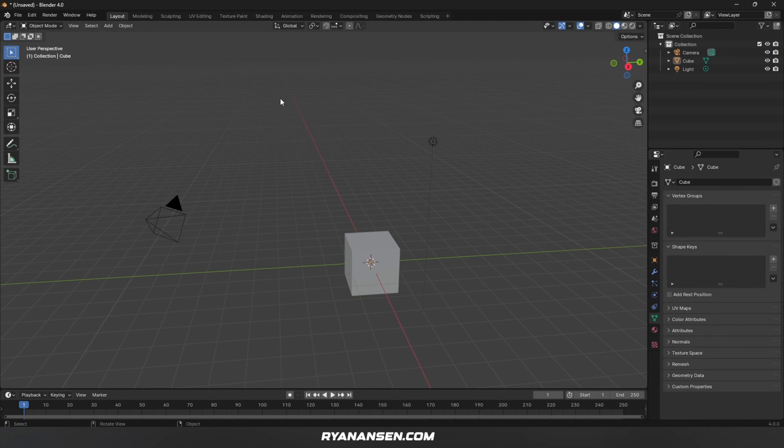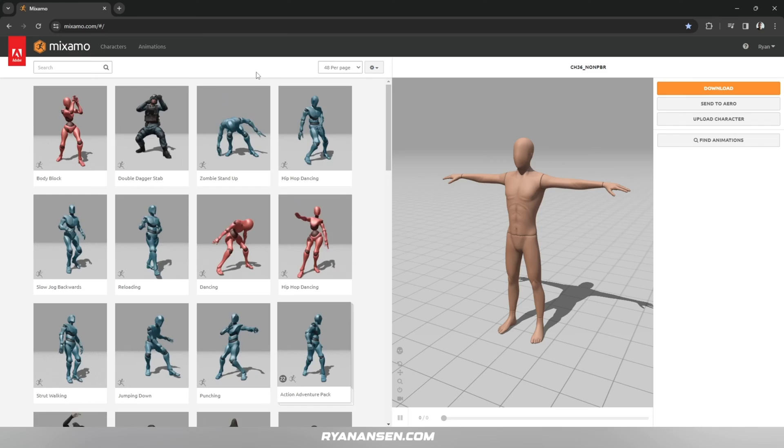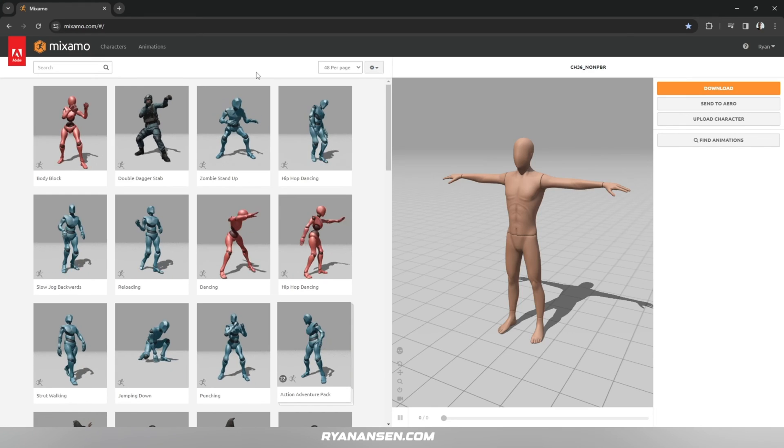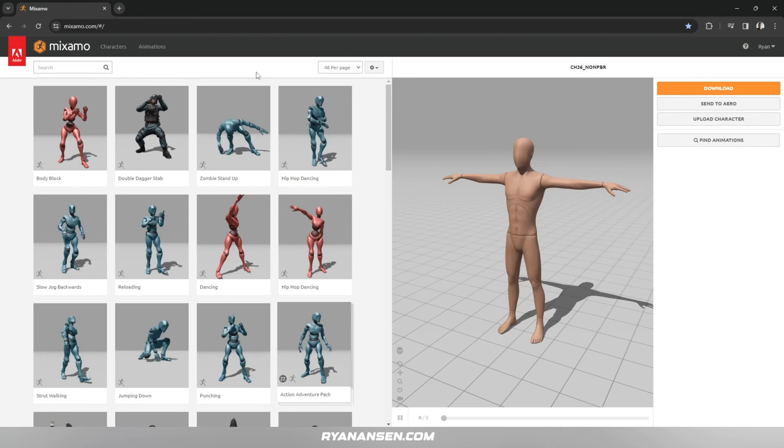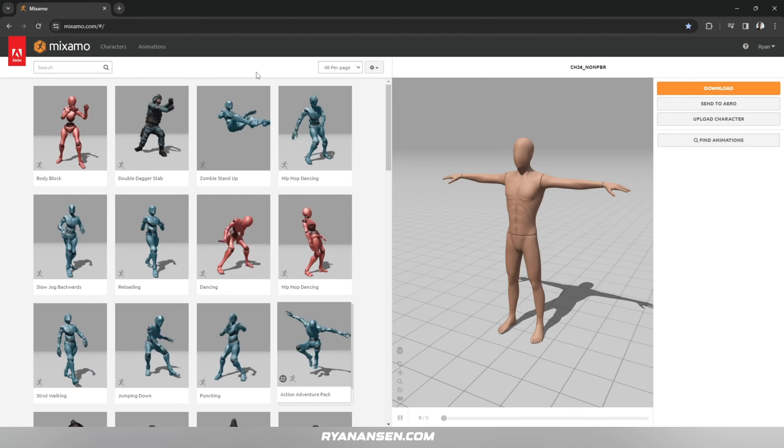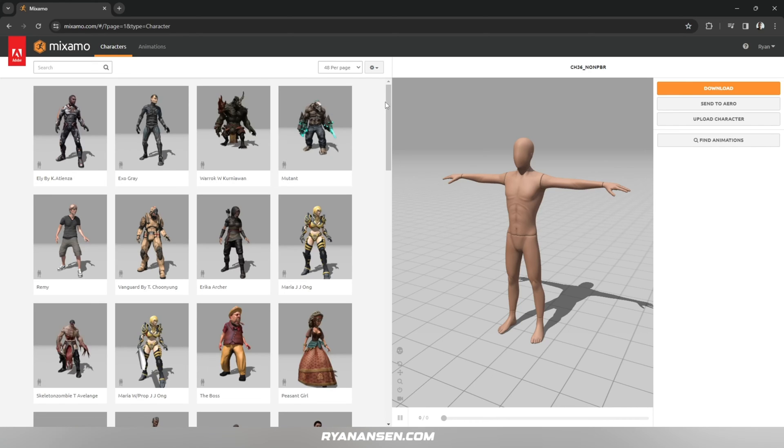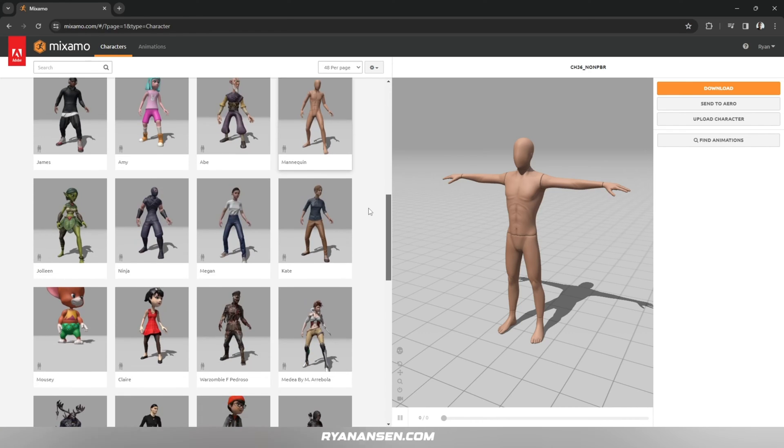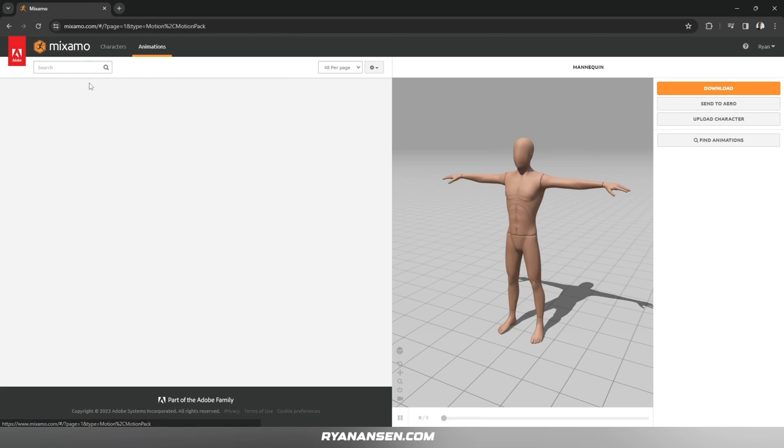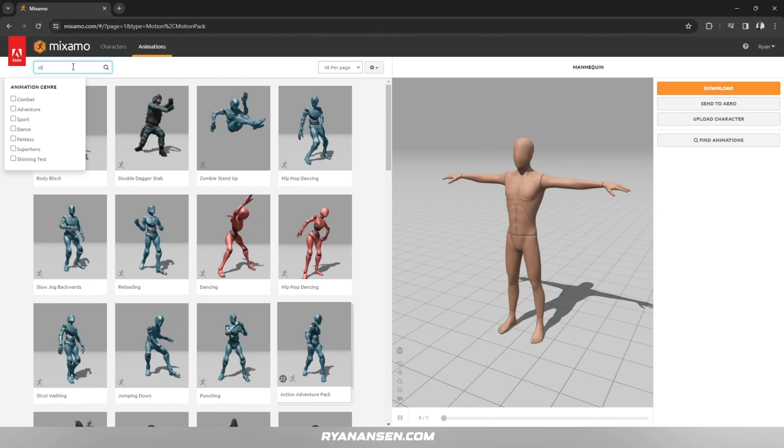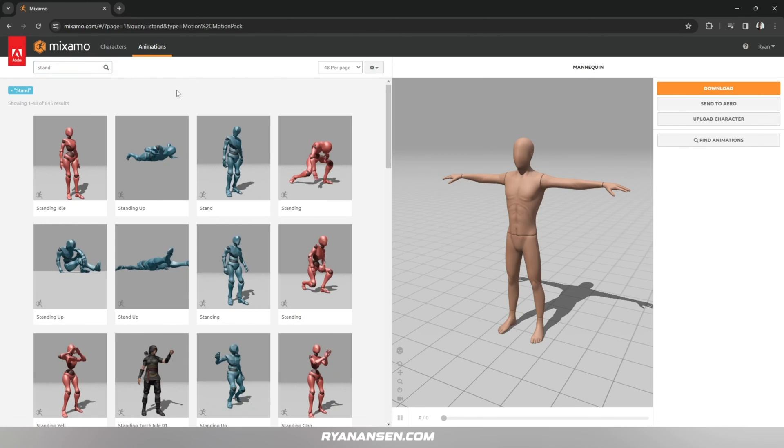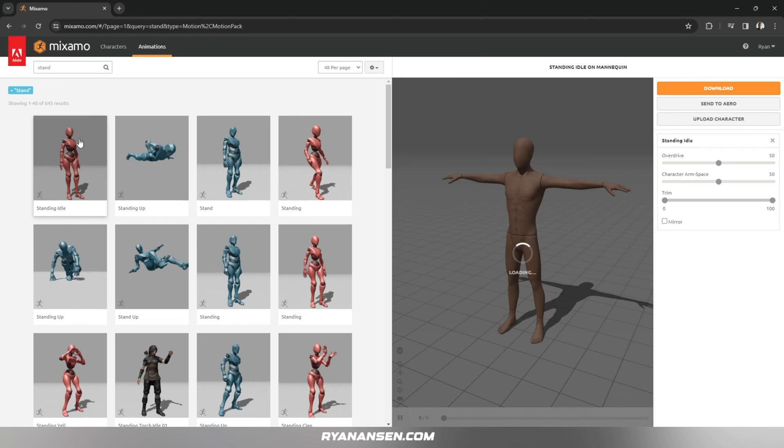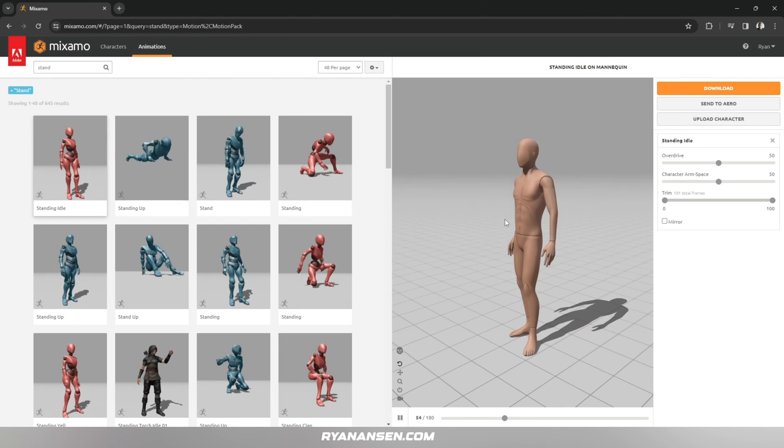The next thing I'm going to do is delete the default cube and light since I don't use those, then I'm going to import a human-sized reference object. To do this, I'm downloading a free model from mixamo.com—just create an Adobe account and log in, and you can select any character you'd like. I'm selecting the default mannequin, and for animations I'll do something basic like standing. Stand Idle should work fine.